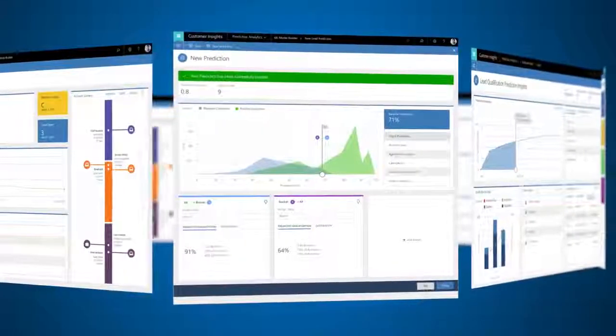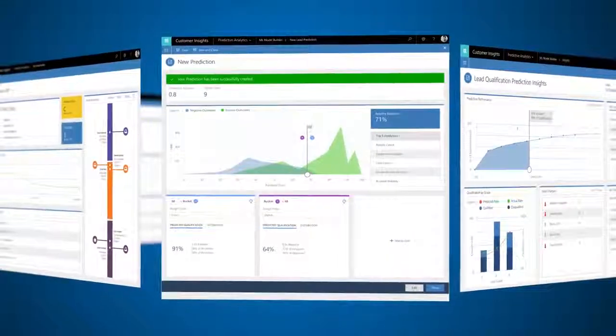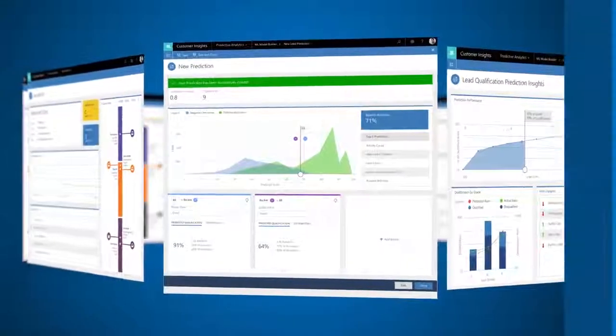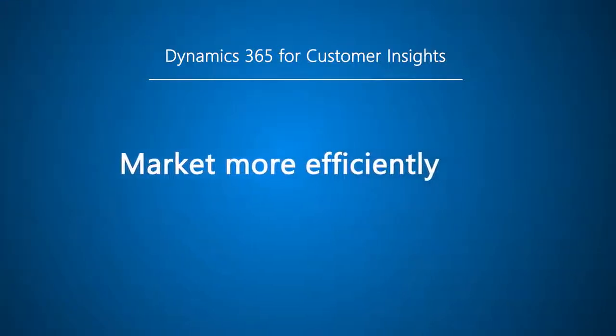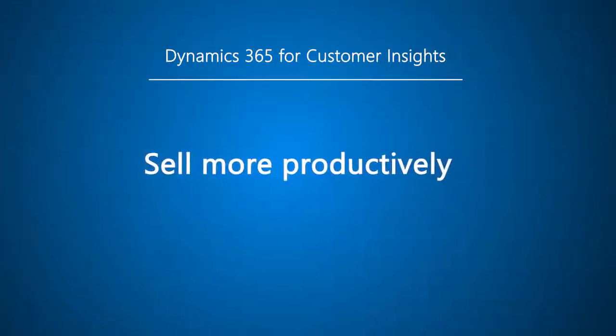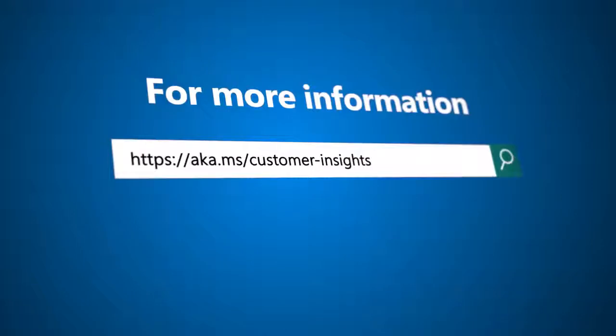Customer Insights puts the power of predictive AI in your hands so you can market more efficiently, sell more productively, and deliver better customer service.